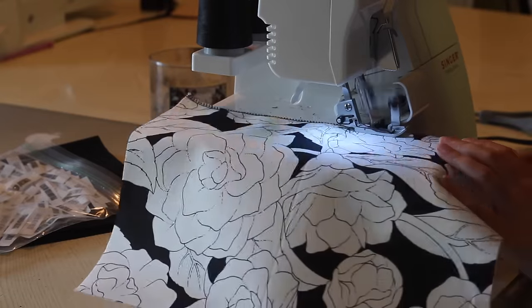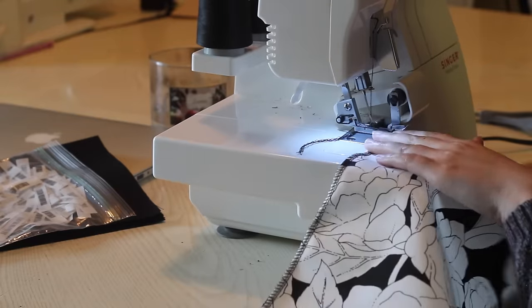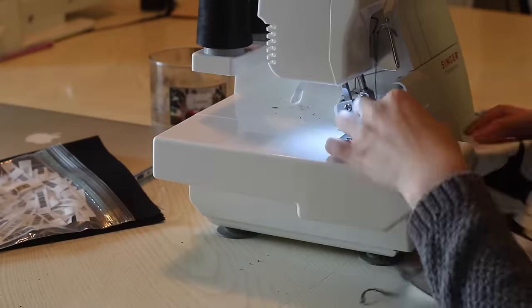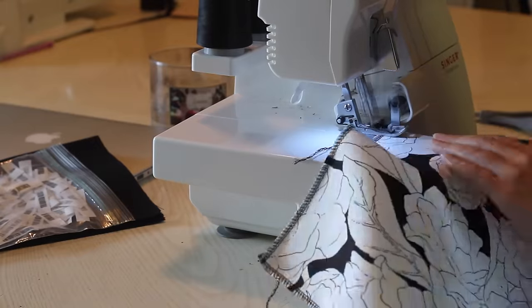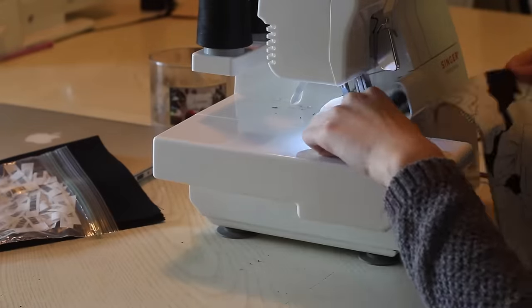This next step is obviously optional, but I'm gonna go ahead and serge the ends of my fabric just to make everything all very neat and clean.